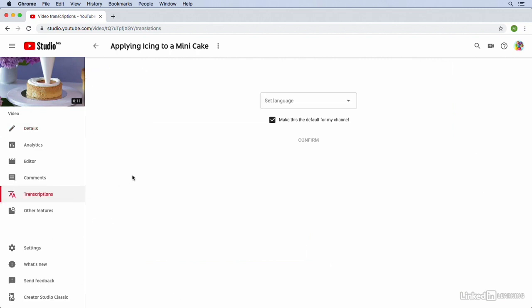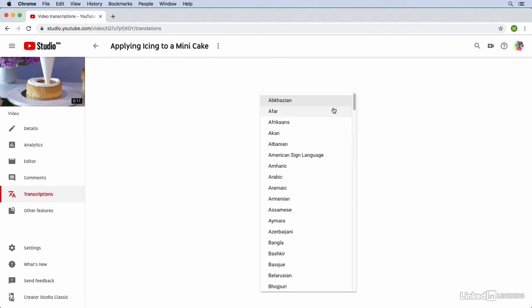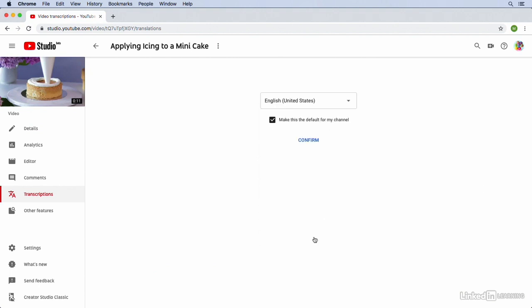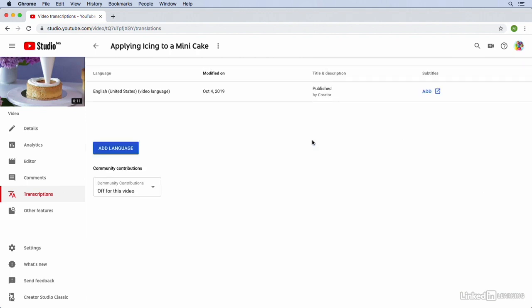Now we're going to add the first transcription for this video here on YouTube. We need to select a language for this video. I'll select English. We could also make a default language for the channel if we'd like, which I can do for this one. We'll click Confirm.